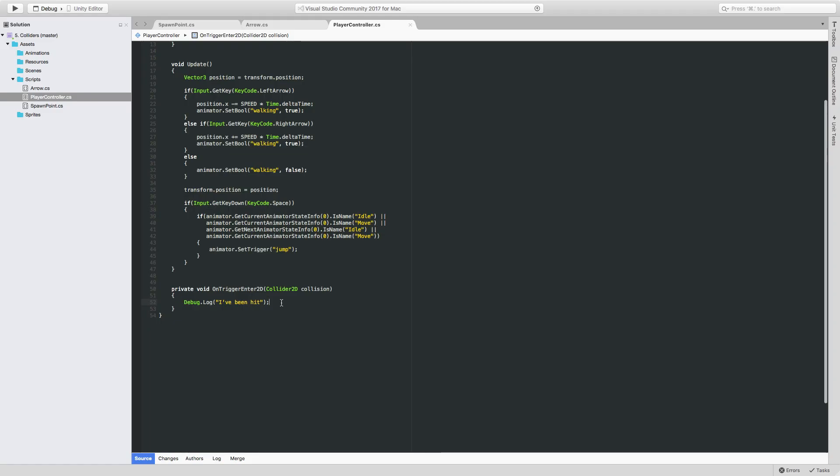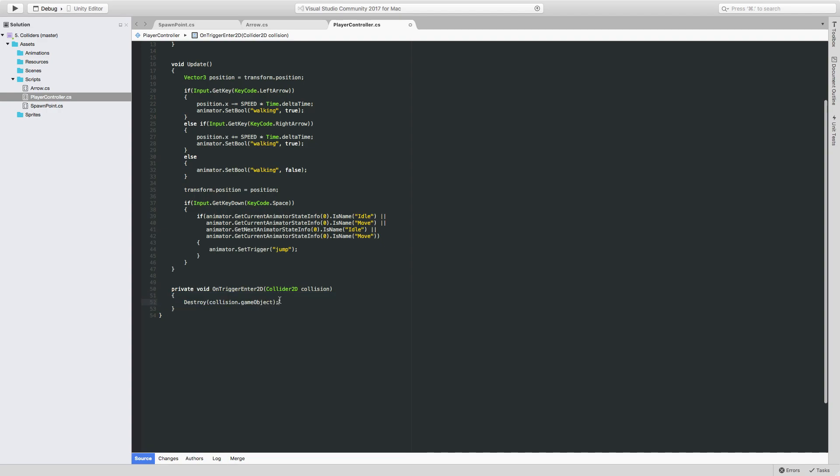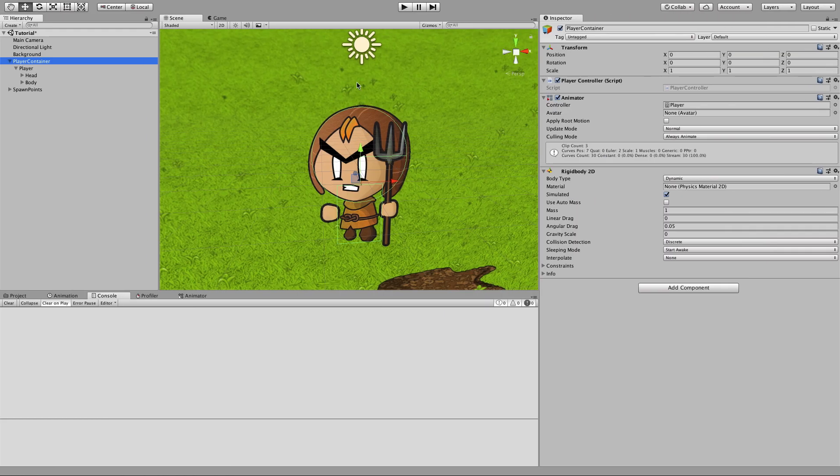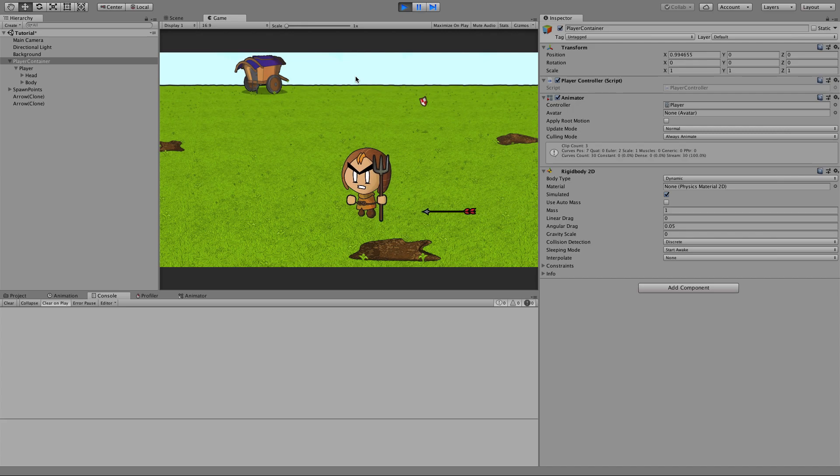Just so we can see the collision happening visually in our game, we'll delete the arrow object that we've collided with. And we can easily access that in the player by seeing what we've collided with and getting the game object for that. Play that one final time. We can now see arrows disappearing.